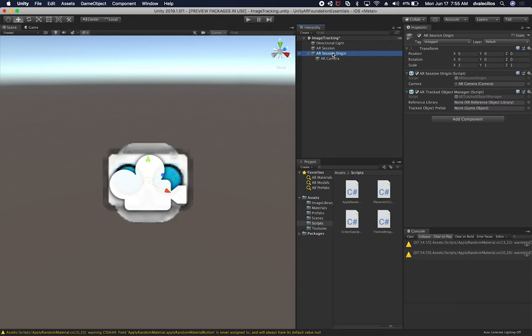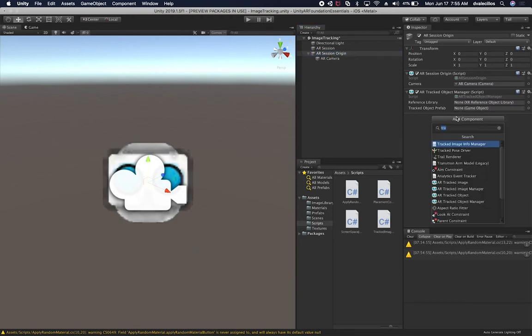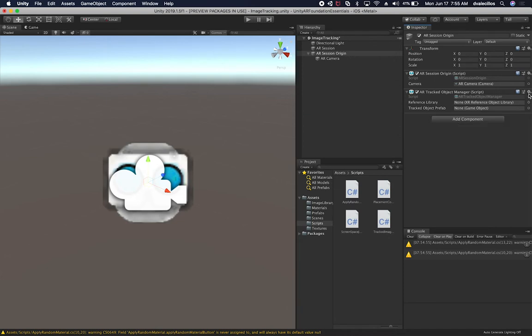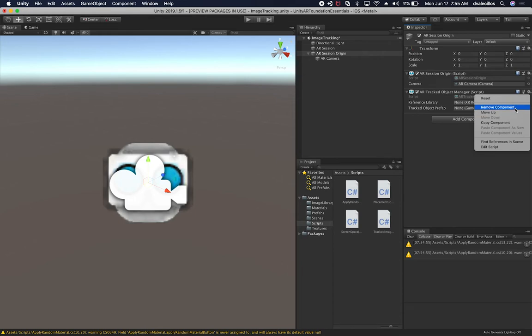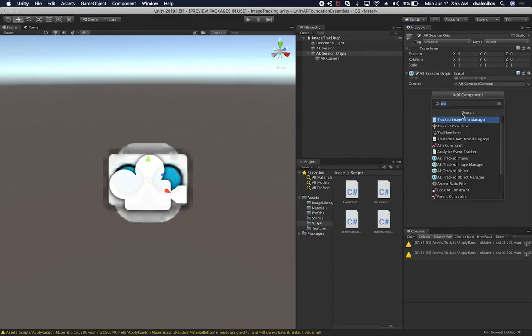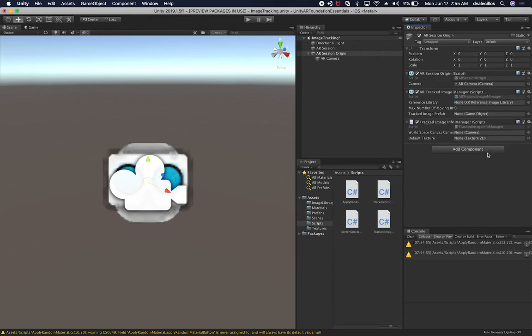Now what I'm going to do is go back into the AR Session Origin and add my new script, which is going to be called Track Image Info Manager. It looks like by default it's adding the required components, so I'm going to remove the component that I already added and just re-add it. That's everything that we're going to be needing.